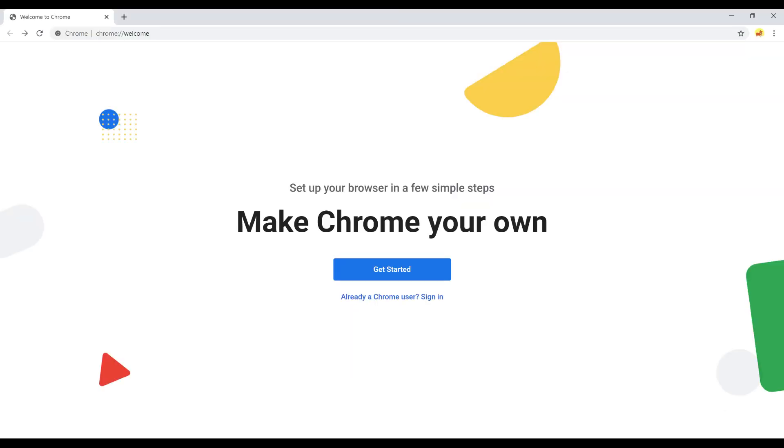The Make Chrome Your Own screen is displayed. Step 4. If you don't want to link a Google account to this profile, you can click Get Started to go through the process to start using this Google Chrome profile, which will only be accessible on that computer.